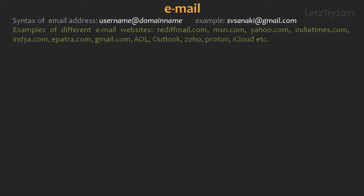We all should have email IDs for one purpose or another. Examples of different email websites are Reddit Mail, MSN, Yahoo, India Times, India, ePatre, Gmail, AOL, Outlook, Joho, Proton, iCloud, etc.